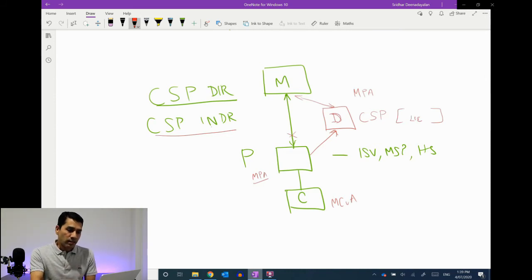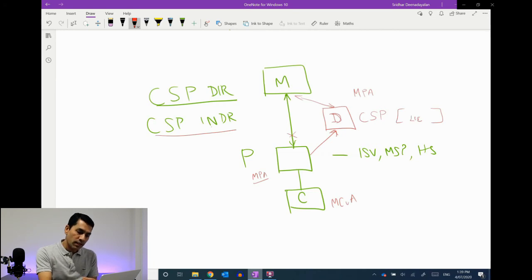Once the licensing agreements are all in place, the partner is ready to start consuming licenses. CSP is a pay-as-you-go model — you're consuming it for the month and paying by your monthly consumption; it's a pay-by-use model. We're going to look at how to get started with Azure in the upcoming videos, so watch out for the next video and don't forget to subscribe. Talk to you later, bye.